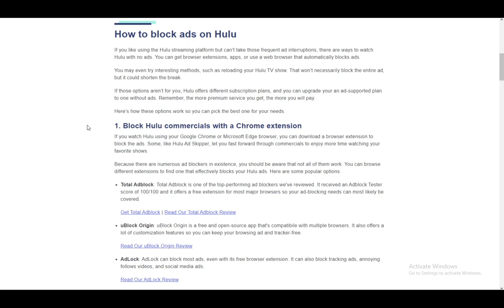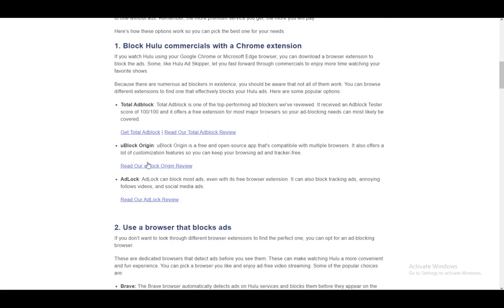Firstly, you can use a Chrome extension which blocks ads, such as Total Ad Block, uBlock Origin, and AdLock. These will block ads on most services such as Hulu, YouTube, Netflix, and so on. There are also extensions such as Hulu Ad Skipper that just skip and fast forward through the commercials. These are the most popular so make sure to use them.